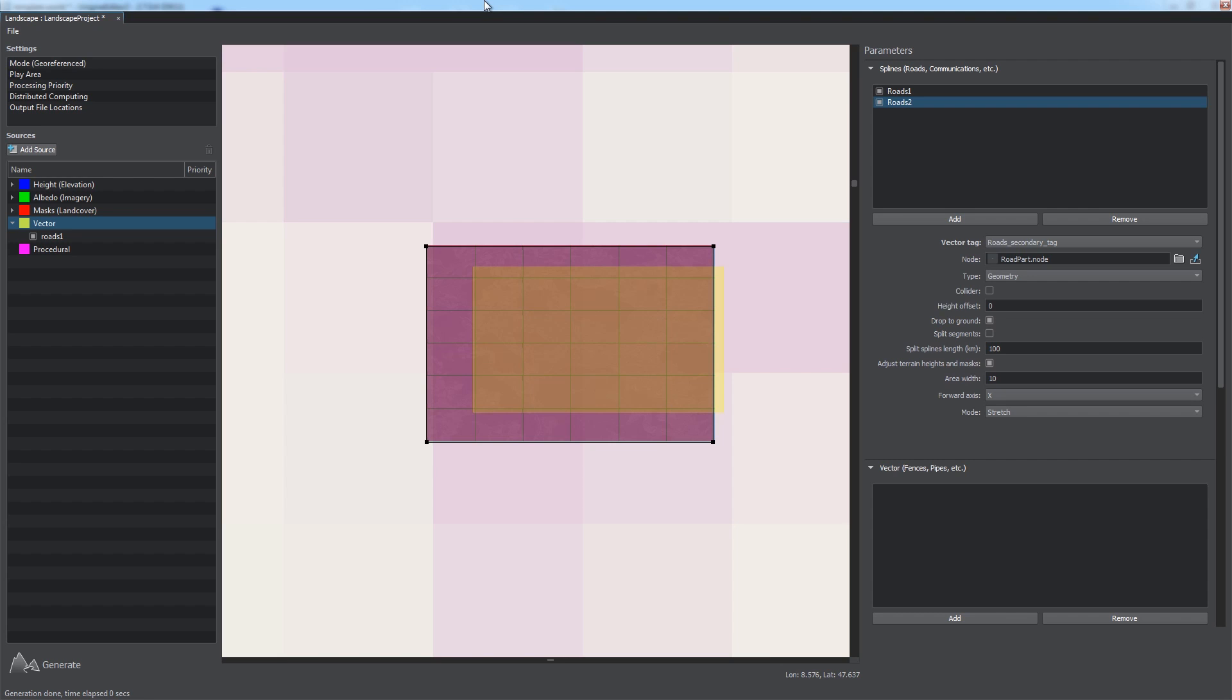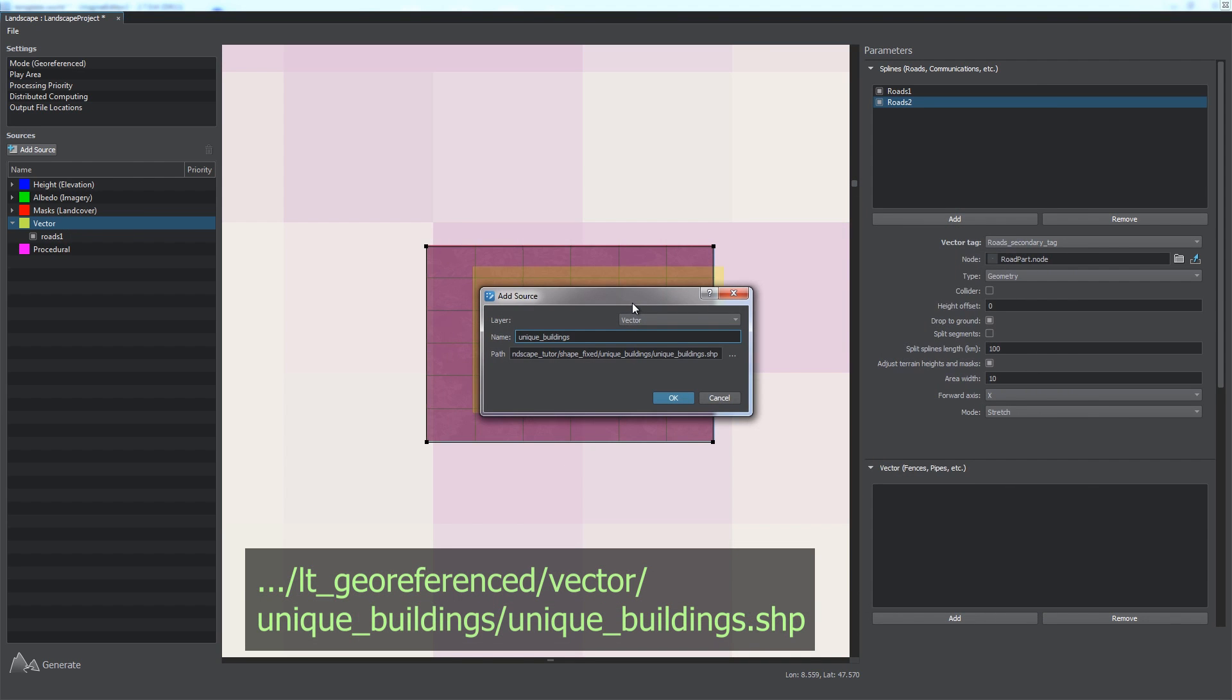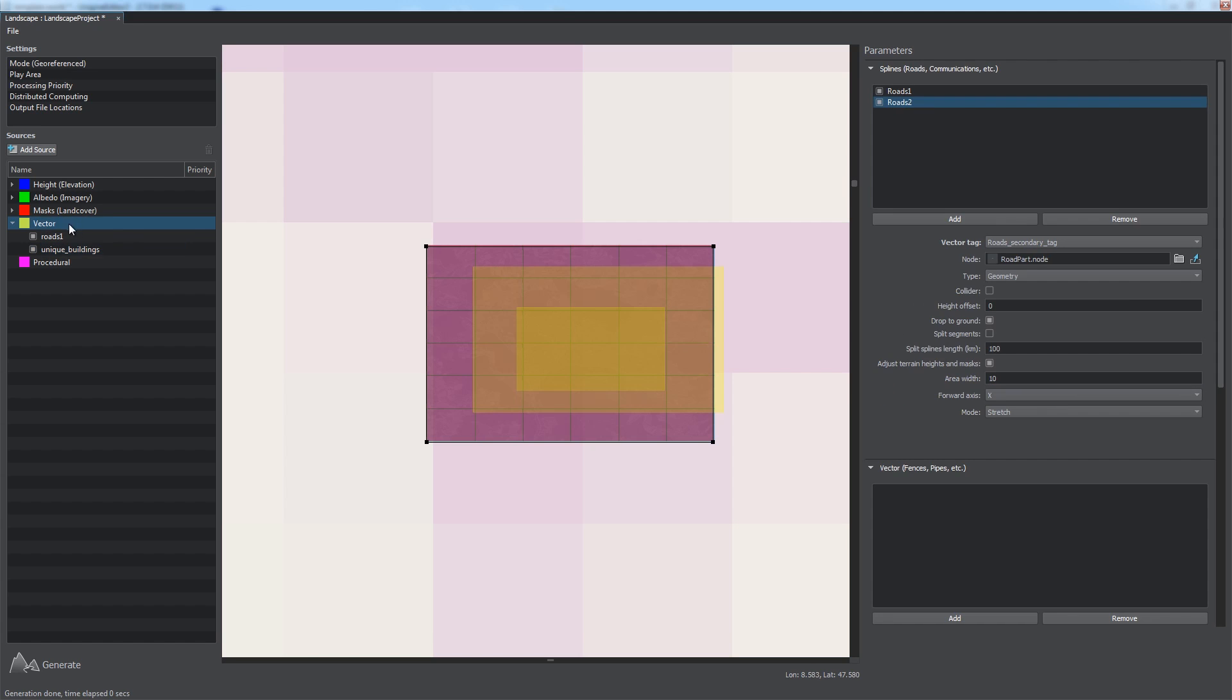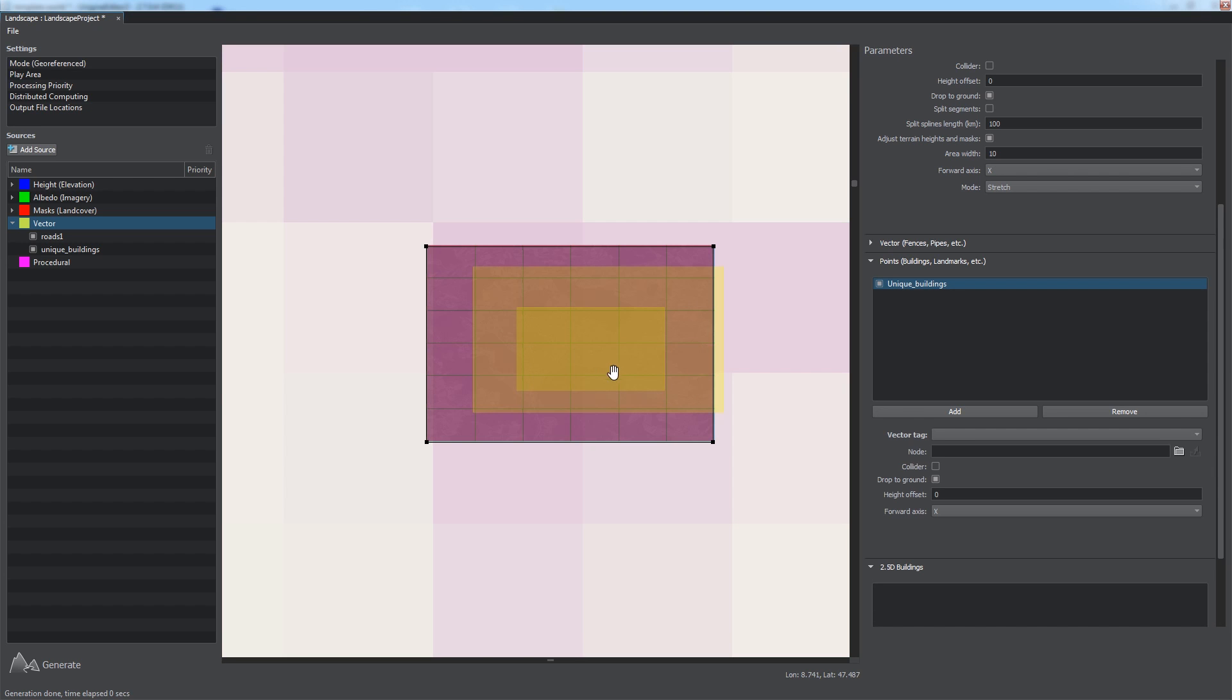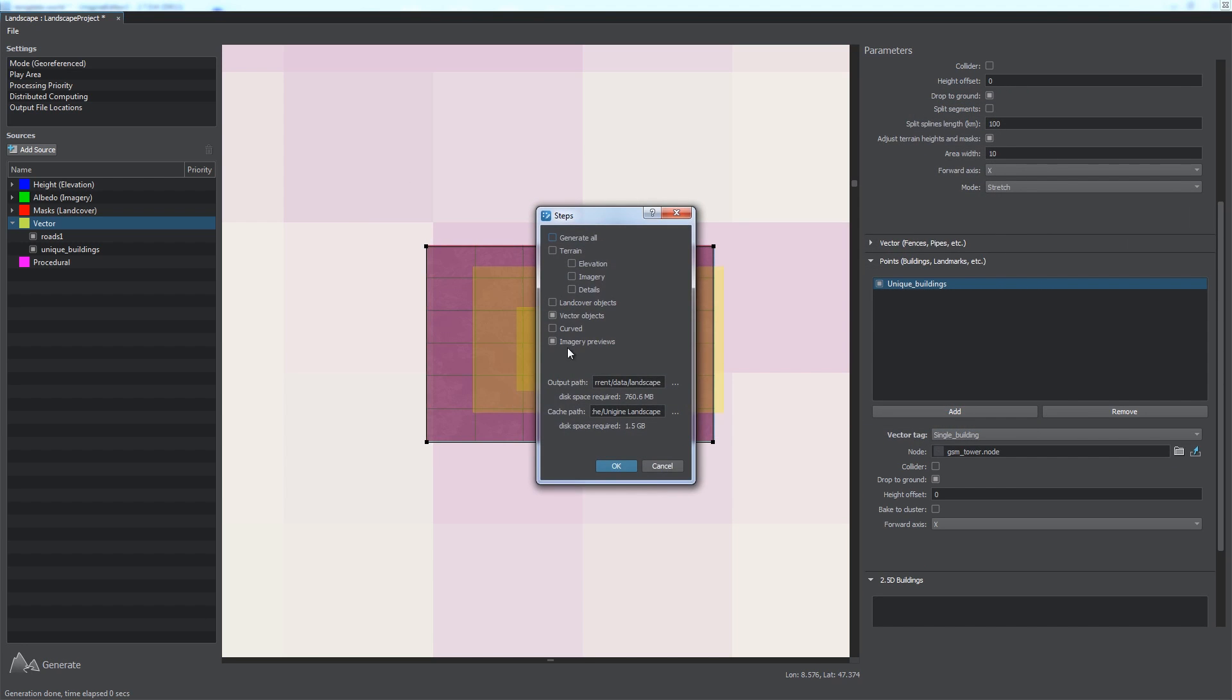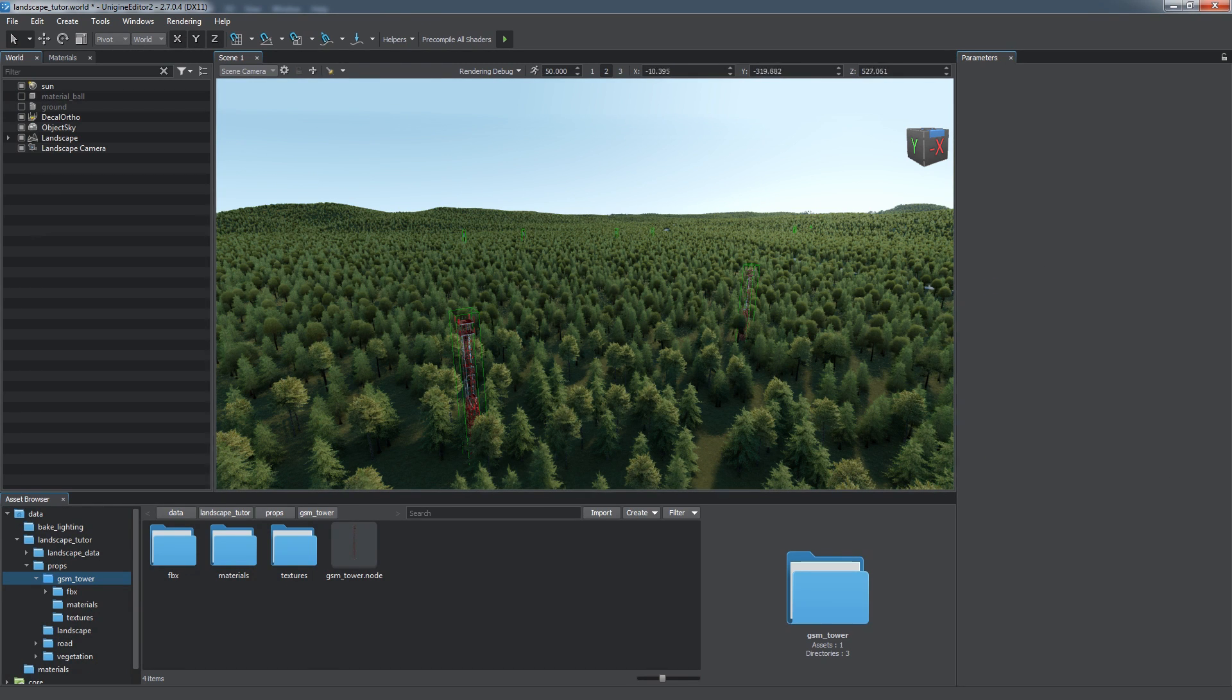Houses, landmarks, and other such objects are placed at certain points of the terrain. Thus, we can add another vector data source named Unique Buildings, containing points and use them as locations to place GSM towers. Then we specify a tag for them, set filters, and add a new point object in the corresponding section of the Parameters panel for the vector layer. Let's call it a unique building. Then we select the tag that we just added and a node file with the GSM tower to be placed. Now you see a bunch of GSM towers were added to our scene.